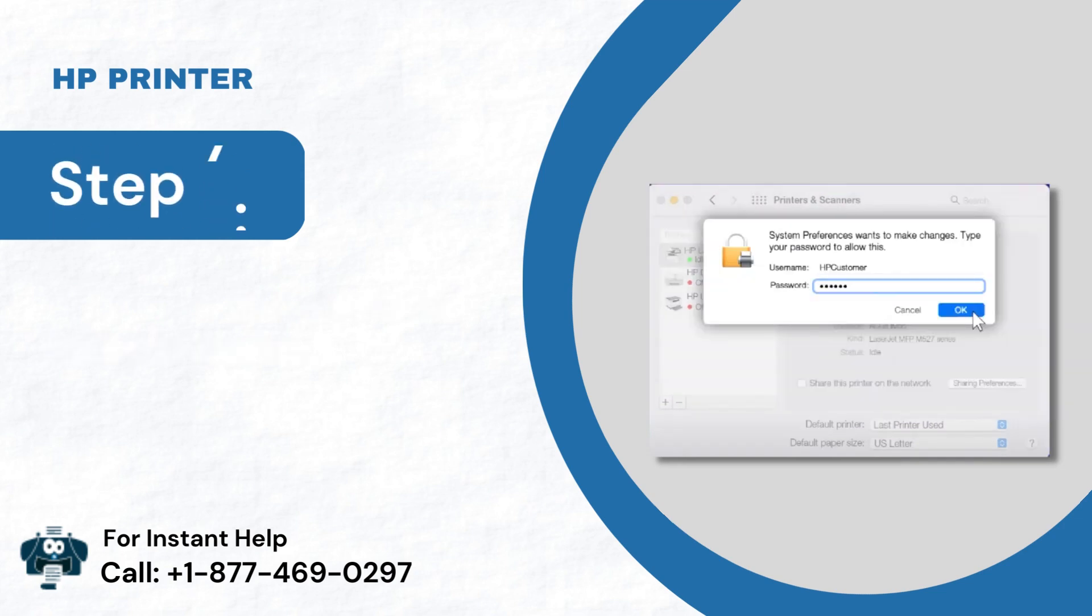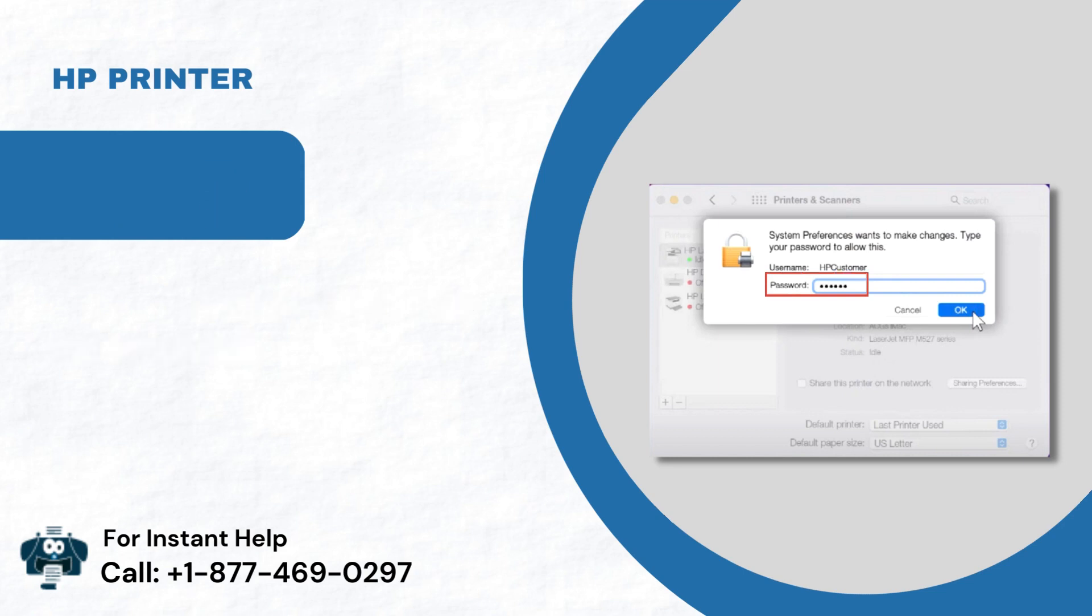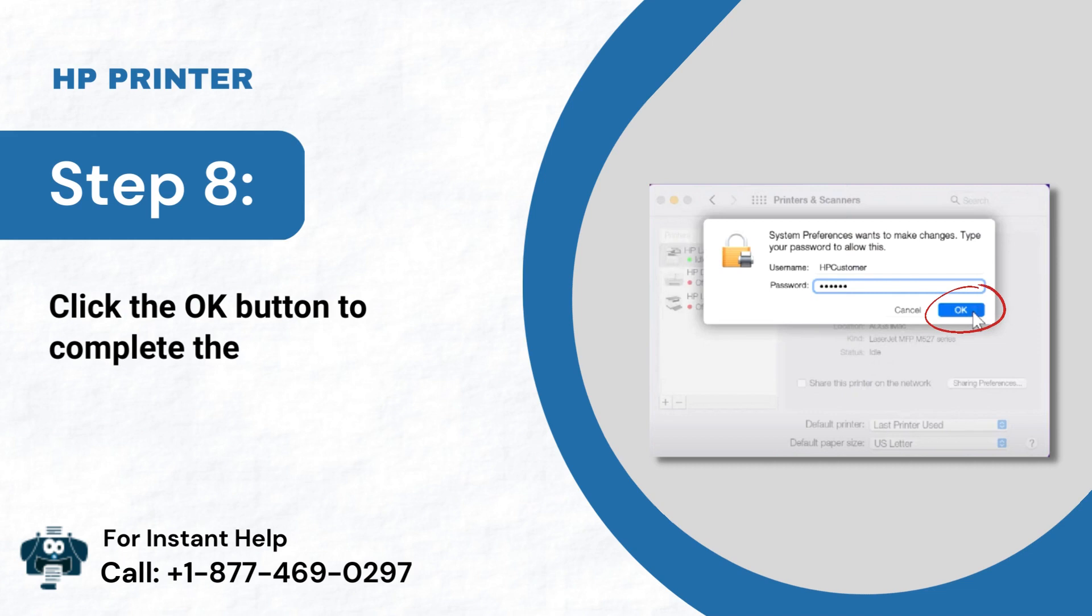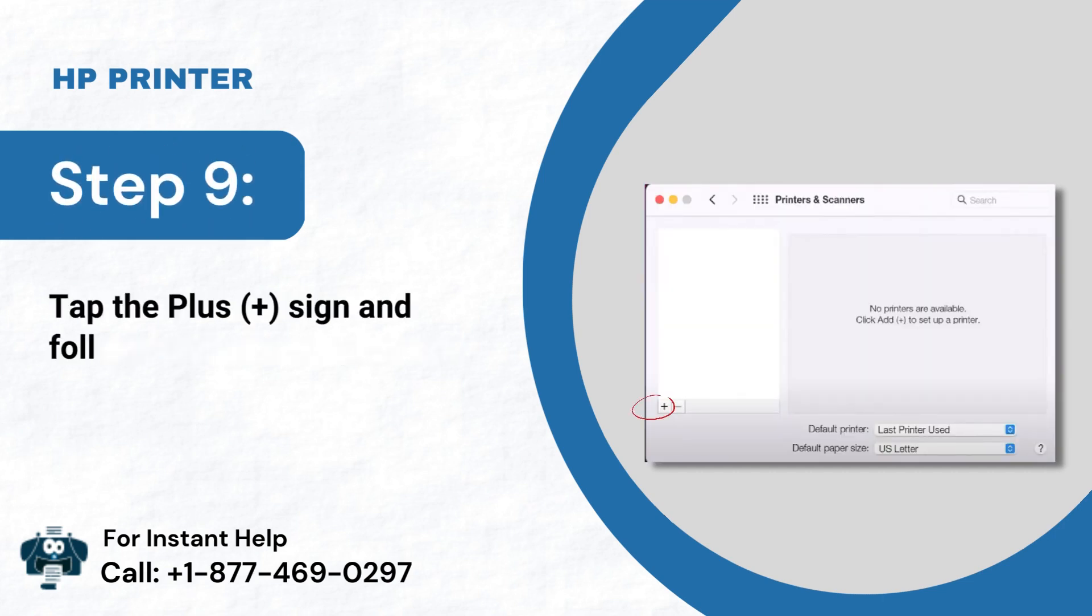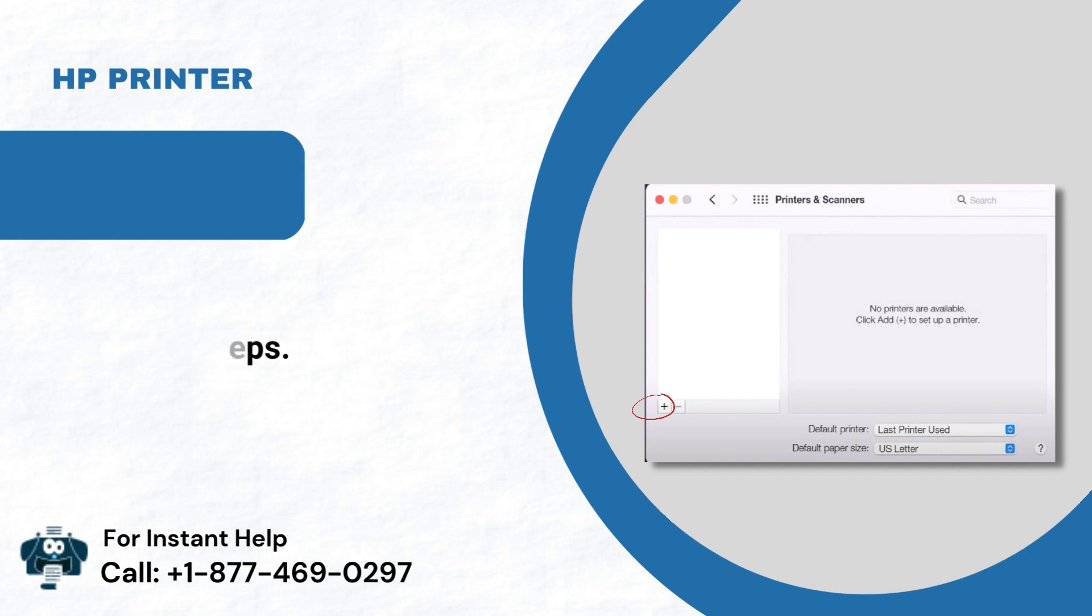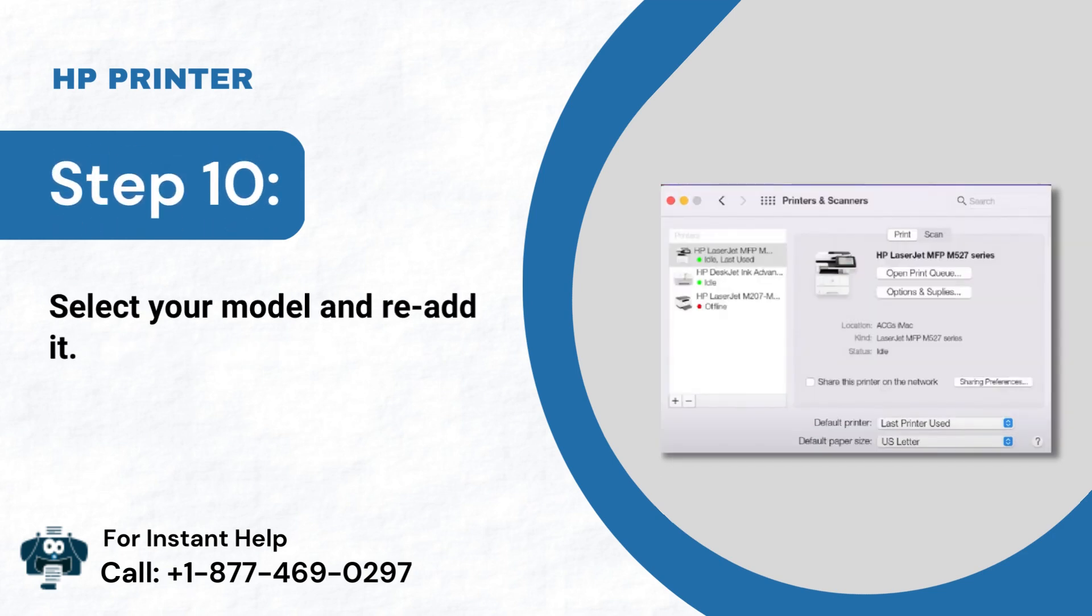Step 7: Enter the Administrator Name and Password. Step 8: Click the OK button to complete the Reset process. Step 9: Tap the plus sign and follow the steps. Step 10: Select your model and re-add it.